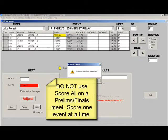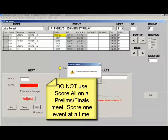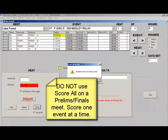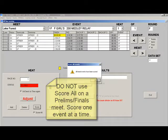For a prelims finals meet, it is recommended that if you need to rescore the prelim heats to reseed them into finals that you do it one event at a time rather than scoring them all at once.